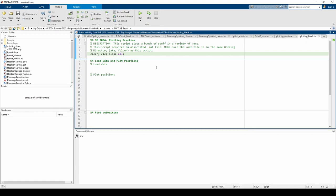The first thing we need to do is load the mat file. This can be accomplished by the load function. It's pretty self-explanatory. All we need to do is provide the full file name including the .mat file extension as a character vector. I'll leave a link to the load documentation in the video description.